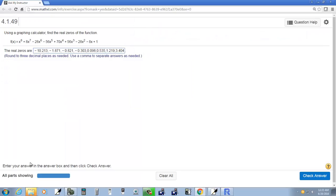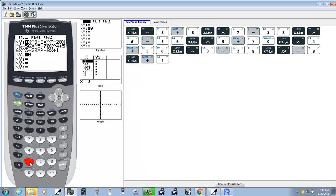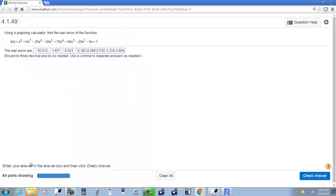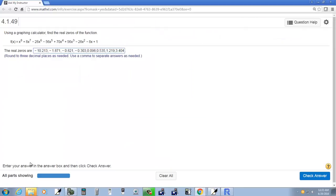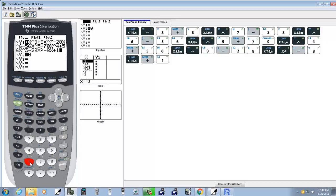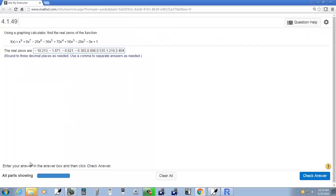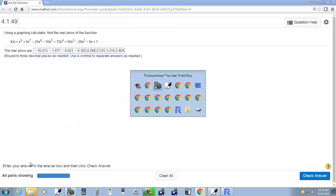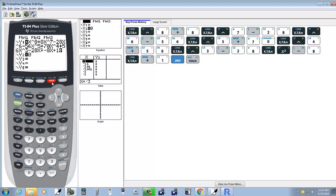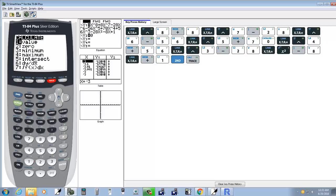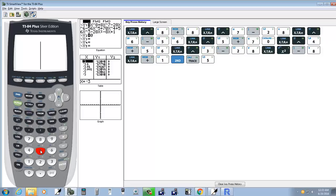x to the eighth plus eight x to the seventh minus 28 x to the sixth minus 56 x to the fifth plus 70 x to the fourth plus 56 x to the third minus 28 x squared minus 8 x plus one. Okay, you want zero and y two. So we're going to do second trace and we'll choose intersect number five. Now our answers will be where it crosses the x axis.